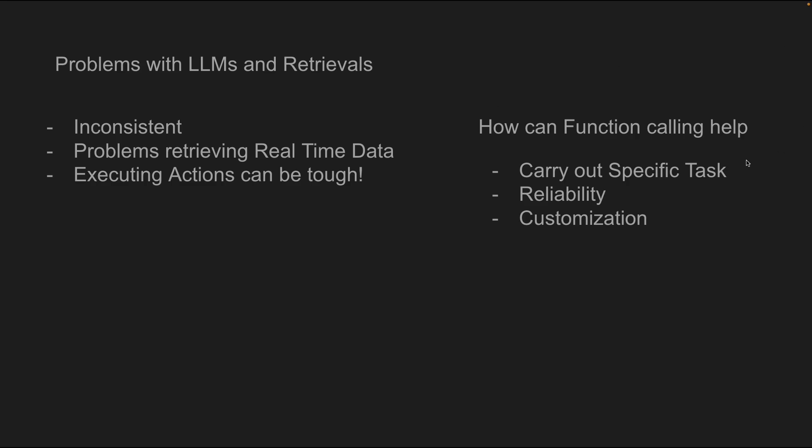Now function calling can help us carry a specific task. We can tell the model to execute a function that does a specific task for us. This will give us reliability and also gives us flexibility and customization. So we can do pretty much anything we want and force the LLMs to behave in a certain way. Now this is why this really excites me. The ability to flexibly customize the LLMs to do whatever I want and also give me accurate responses.